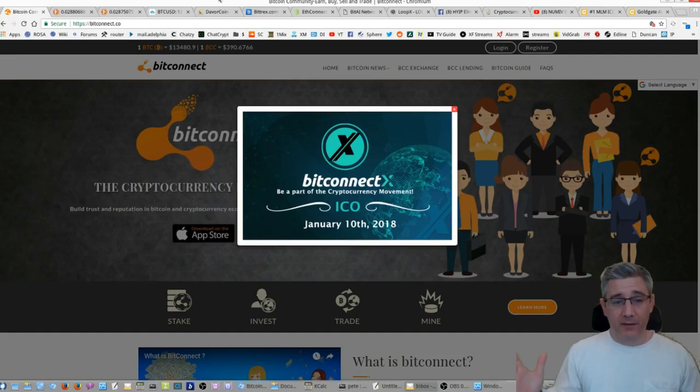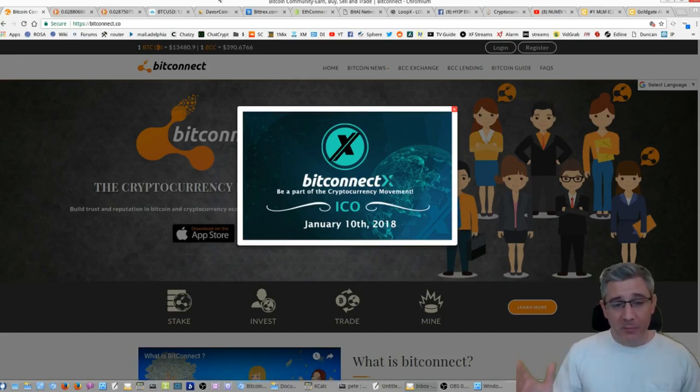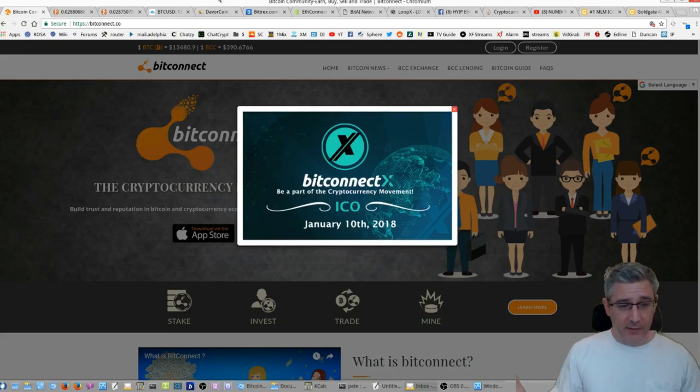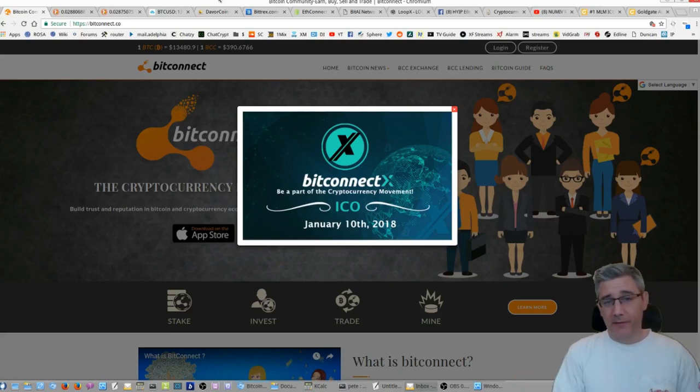Guys, what the hell is this? BitconnectX or Bitconnect 10. ICO January 10th.